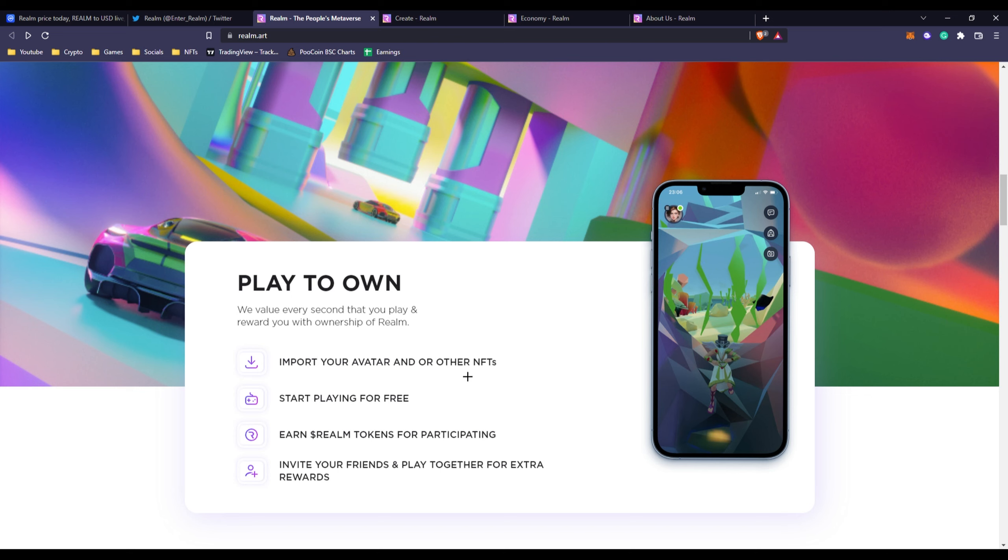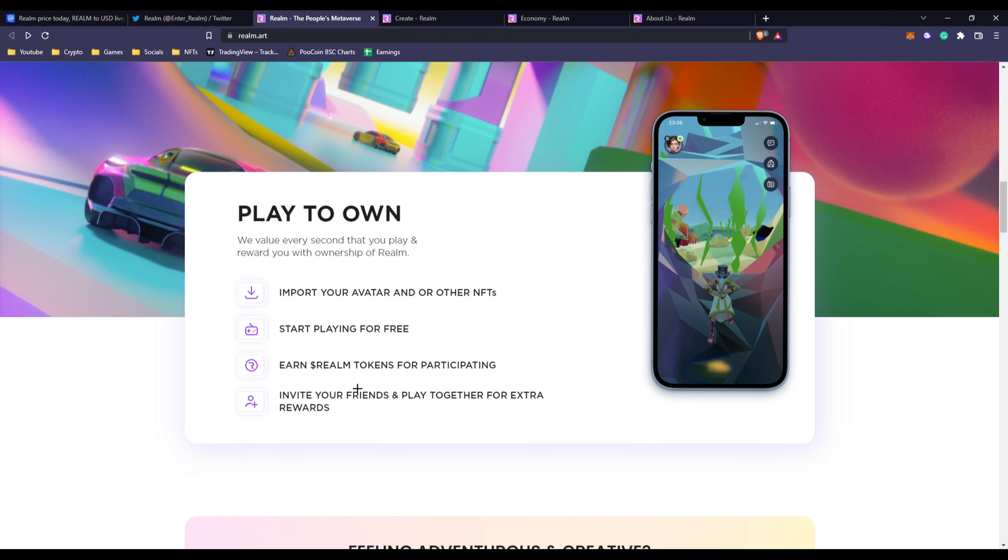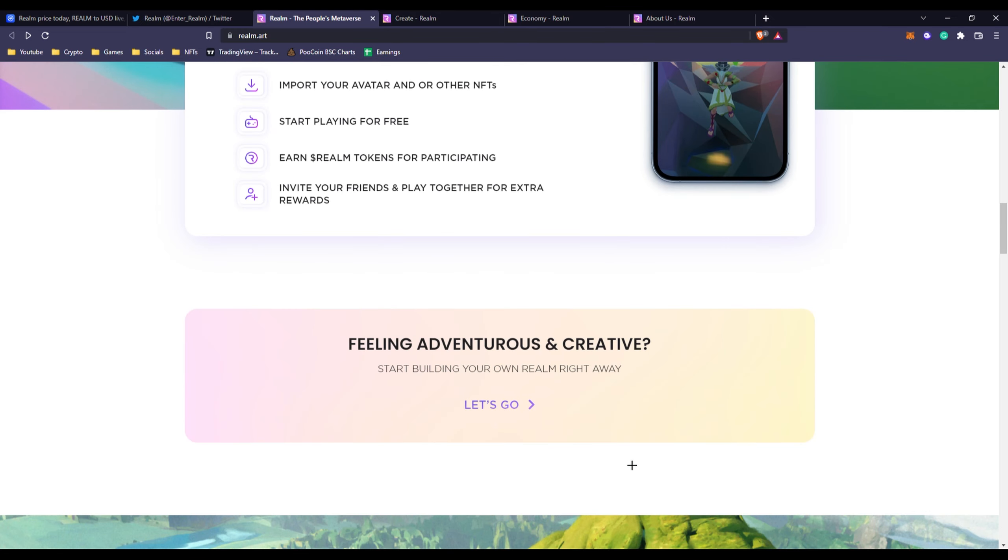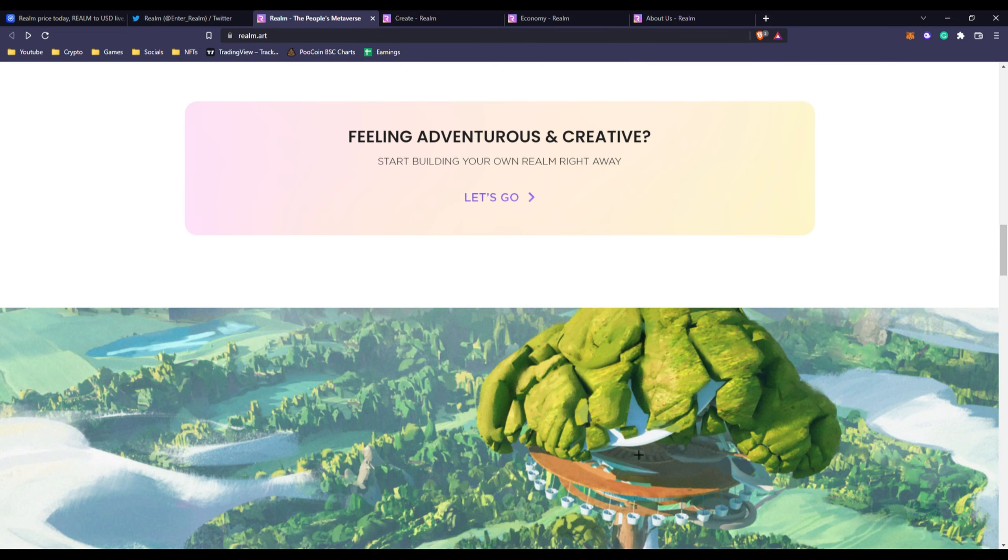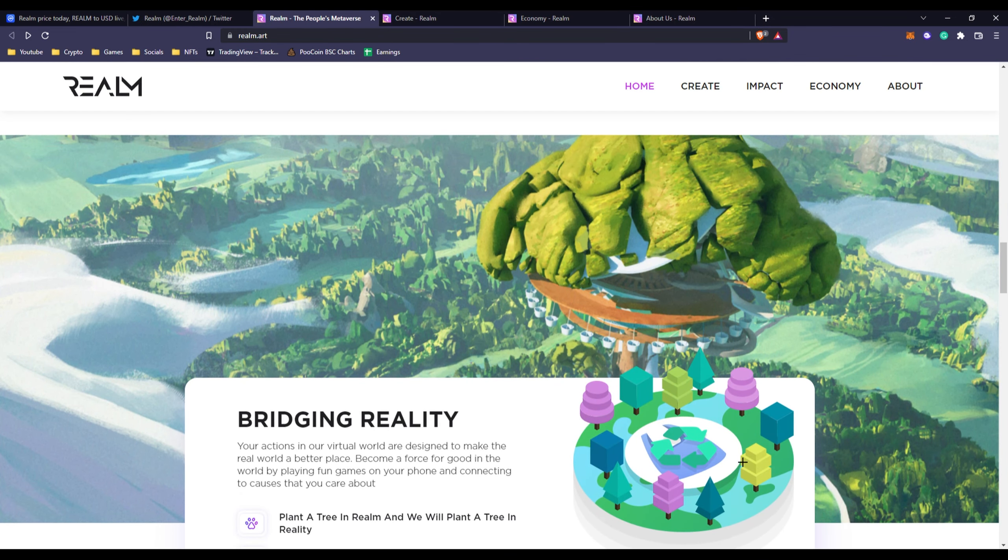So obviously it's not just a small corporation gaming platform, it's something that's pretty big. If we look right here we can see 'Play to Own.' We value every second that you play and reward you with ownership of Realm. You can import your avatar or other NFTs, start playing for free, earn Realm tokens for participating and inviting your friends, and play together for extra rewards.